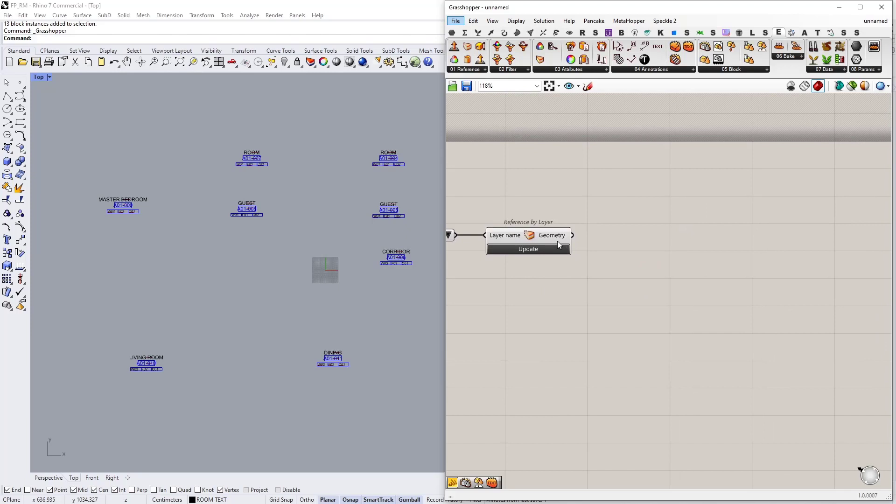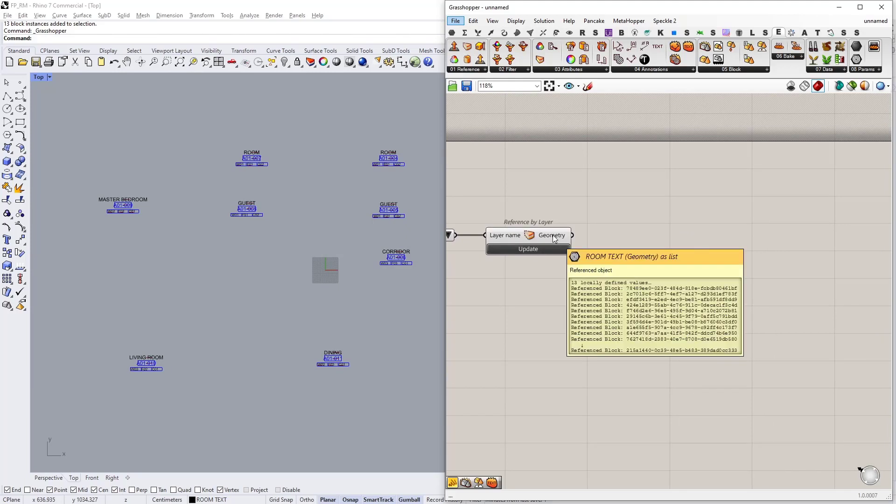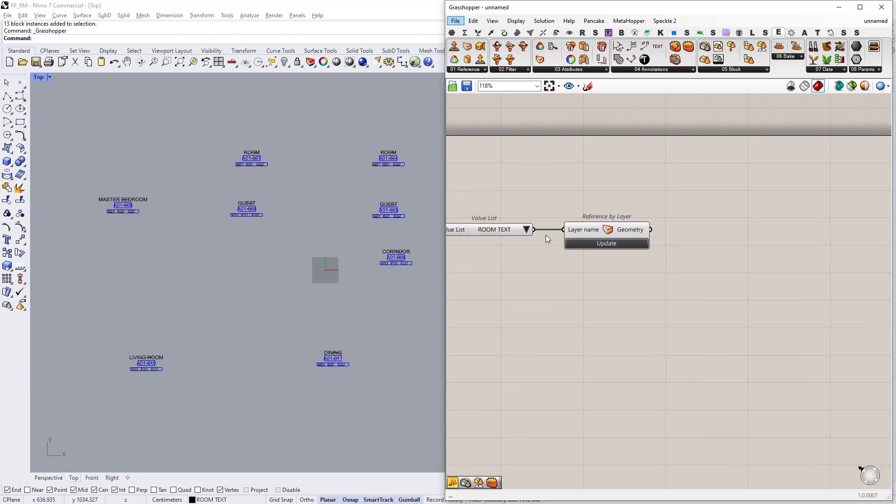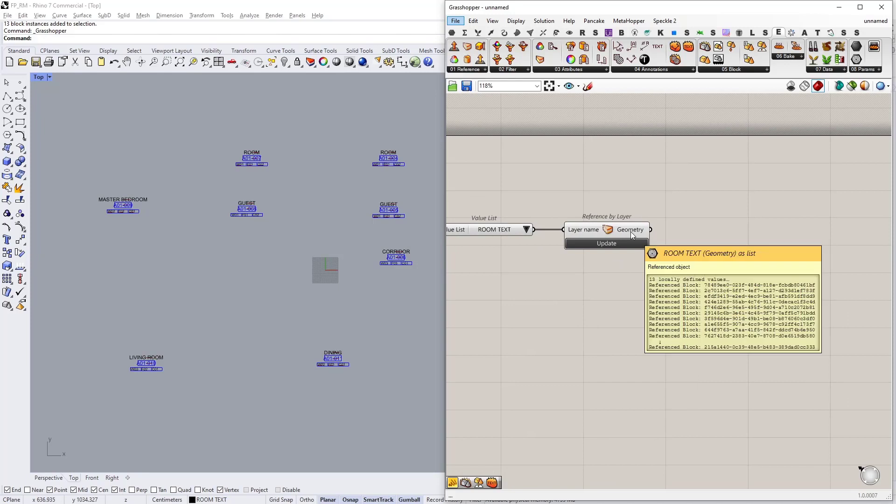So all the geometry that is in the room text layer are now referenced here and we only have 13 blocks.